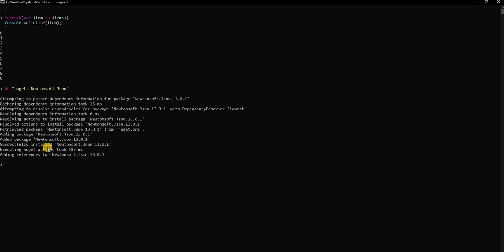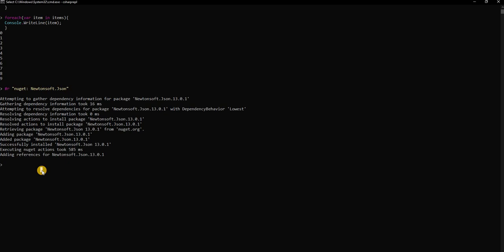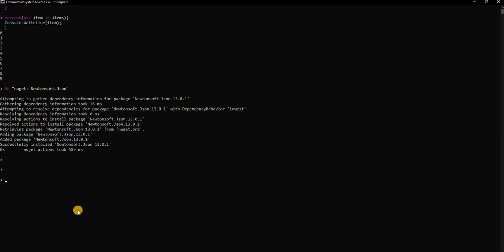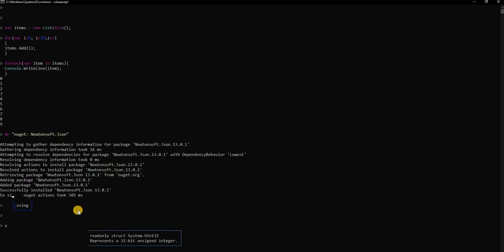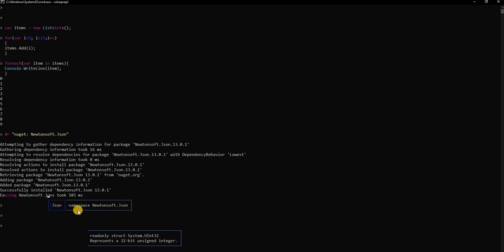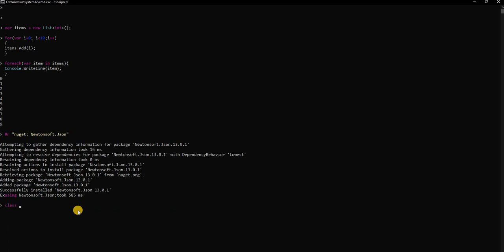As you can see it installed the Newtonsoft.Json and now we can create class and use the Newtonsoft. We can do using Newtonsoft.Json.